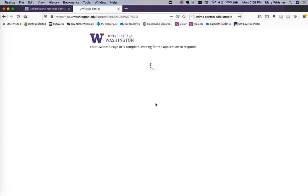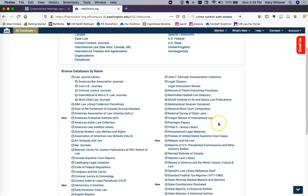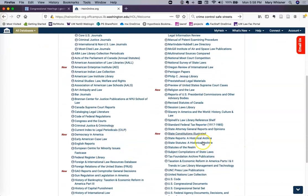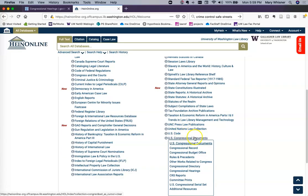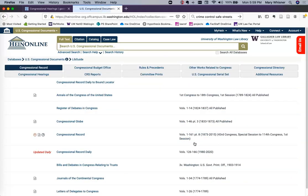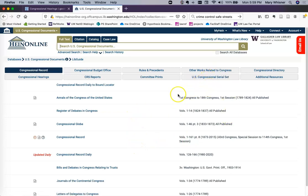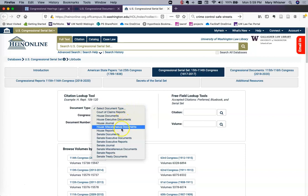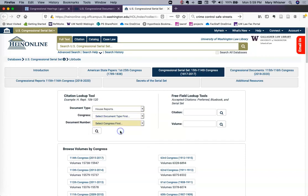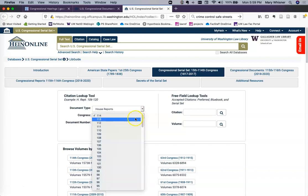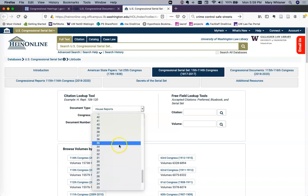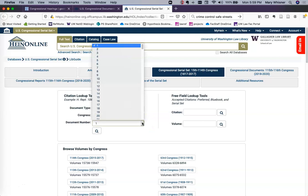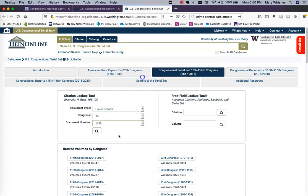HeinOnline is available from our home page. If you're using it at home, you'll be prompted for your UW Net ID. The different libraries or collections are listed in alphabetical order. Going down to U.S. Congressional Documents, choose the Serial Set. Then we have a lookup tool where we can say: it was a House Report, from the 74th Congress, report number 1255. Then search.